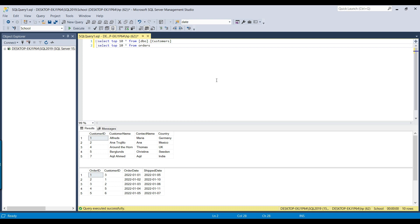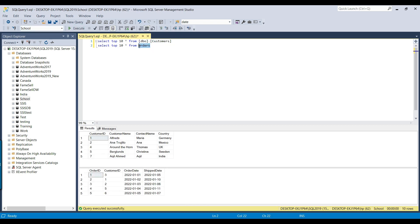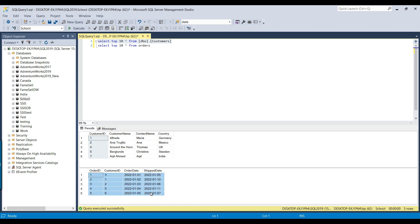I have a SQL Server instance and in it, I have the school database. In the database, we have two tables: a customers table and an orders table. The customers table contains customer ID which is a unique key. In the orders table, we have orders from the customers and the customer ID here as well, and the customer ID is the foreign key which is linked with the primary key of the customers table.